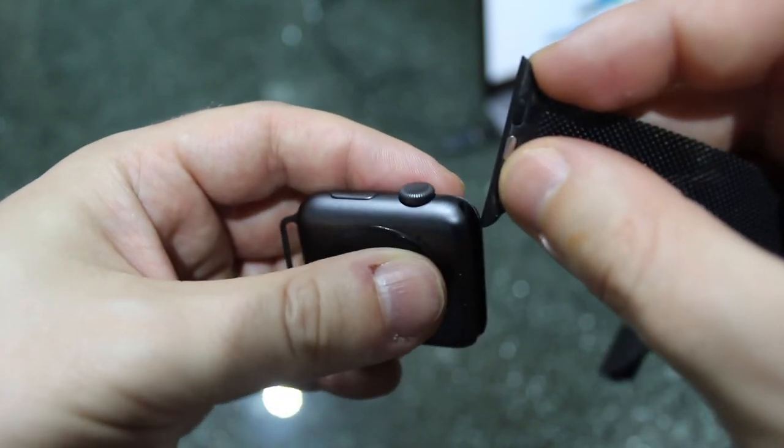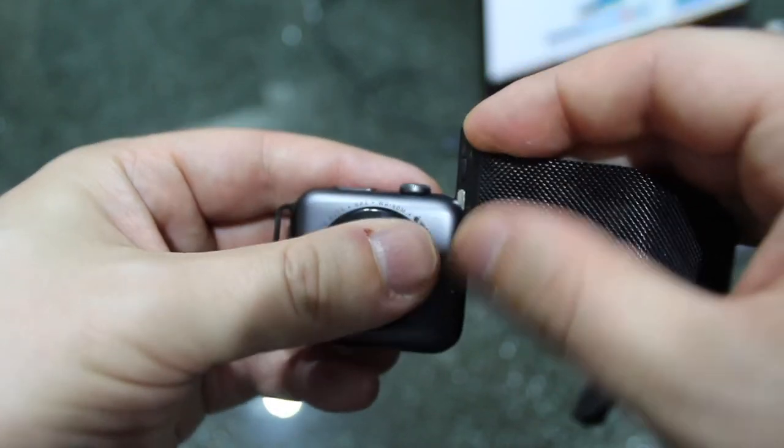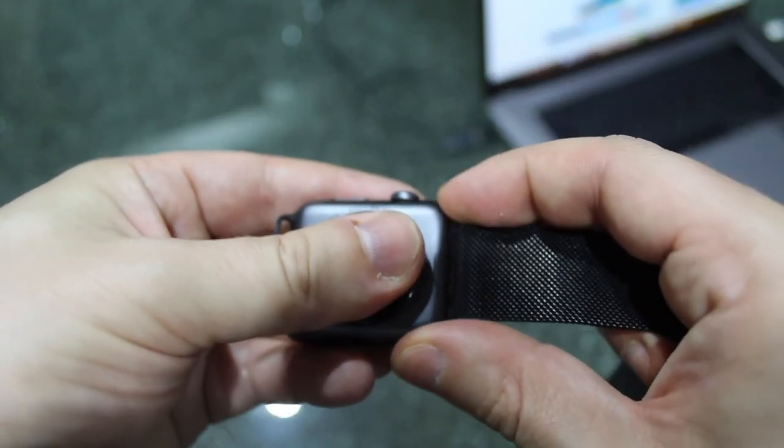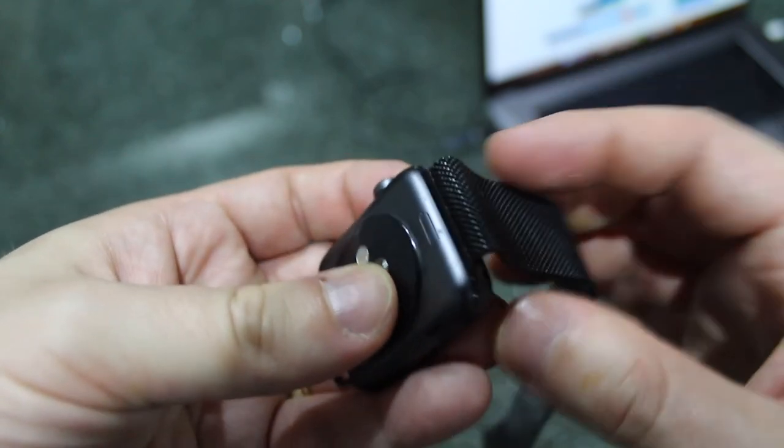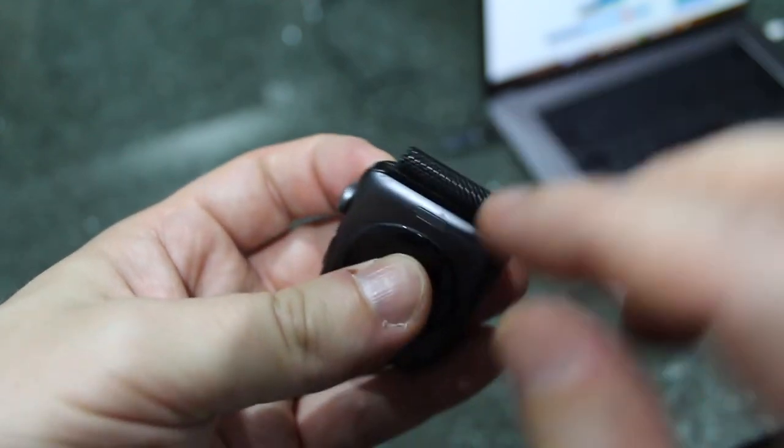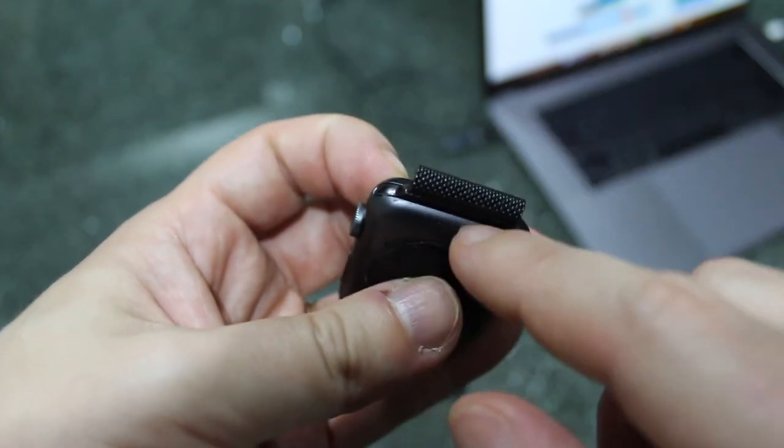We just slide it on through and there'll be a slight click to ensure that the seal is complete and that the connectors have all connected as they should be.